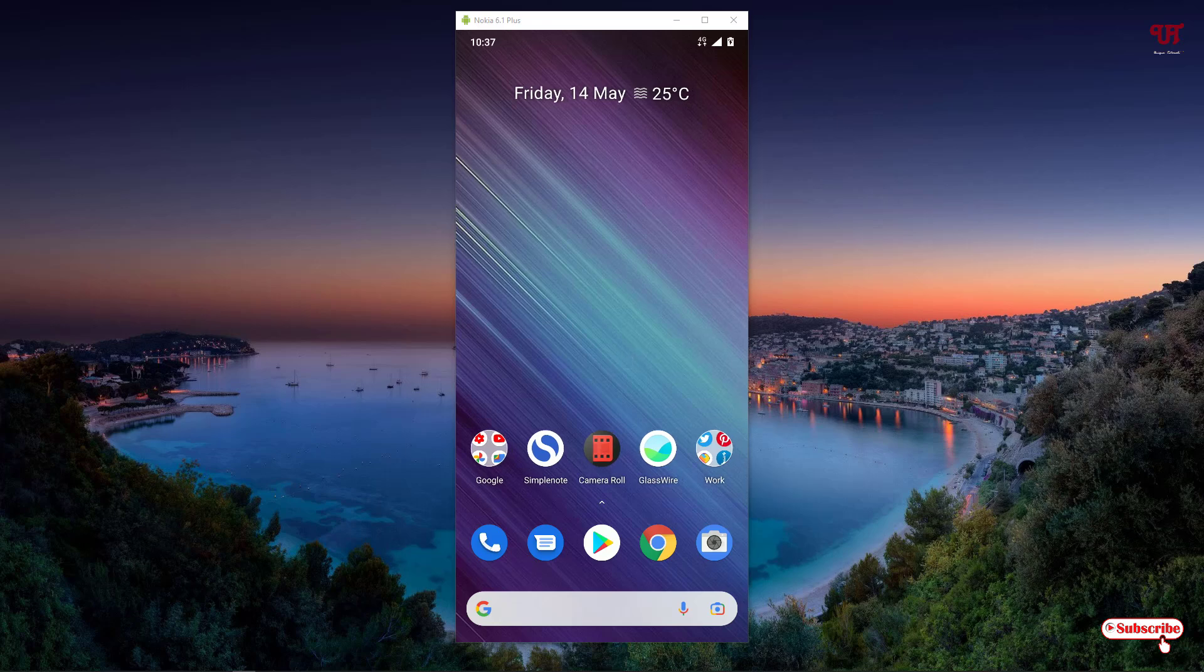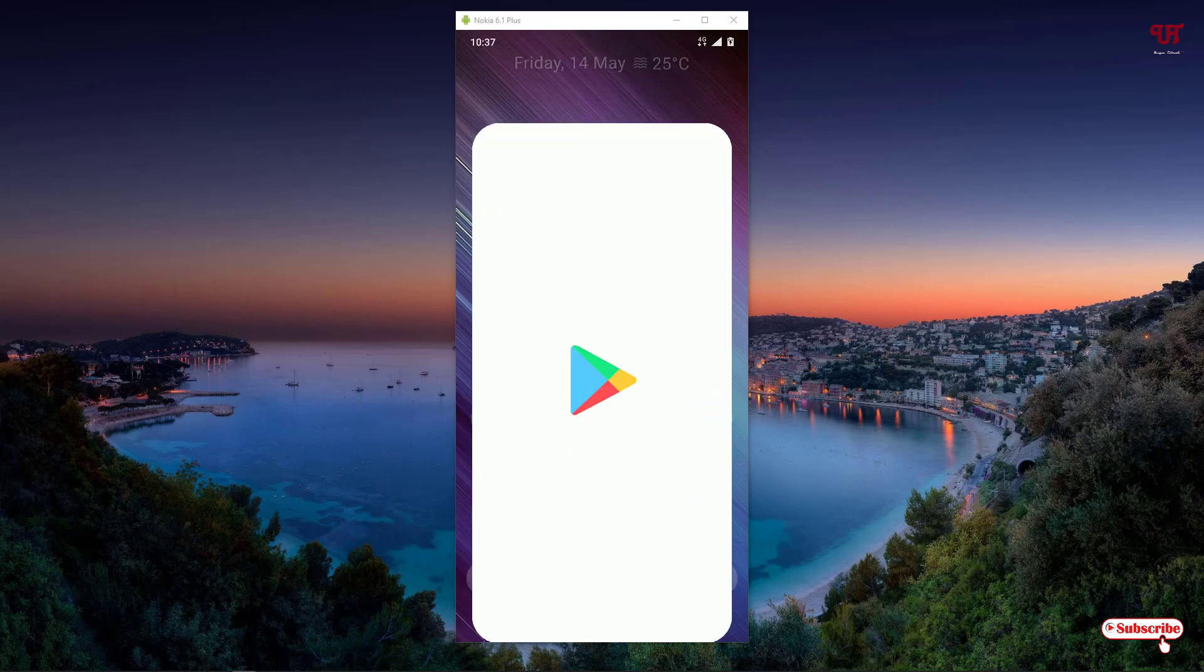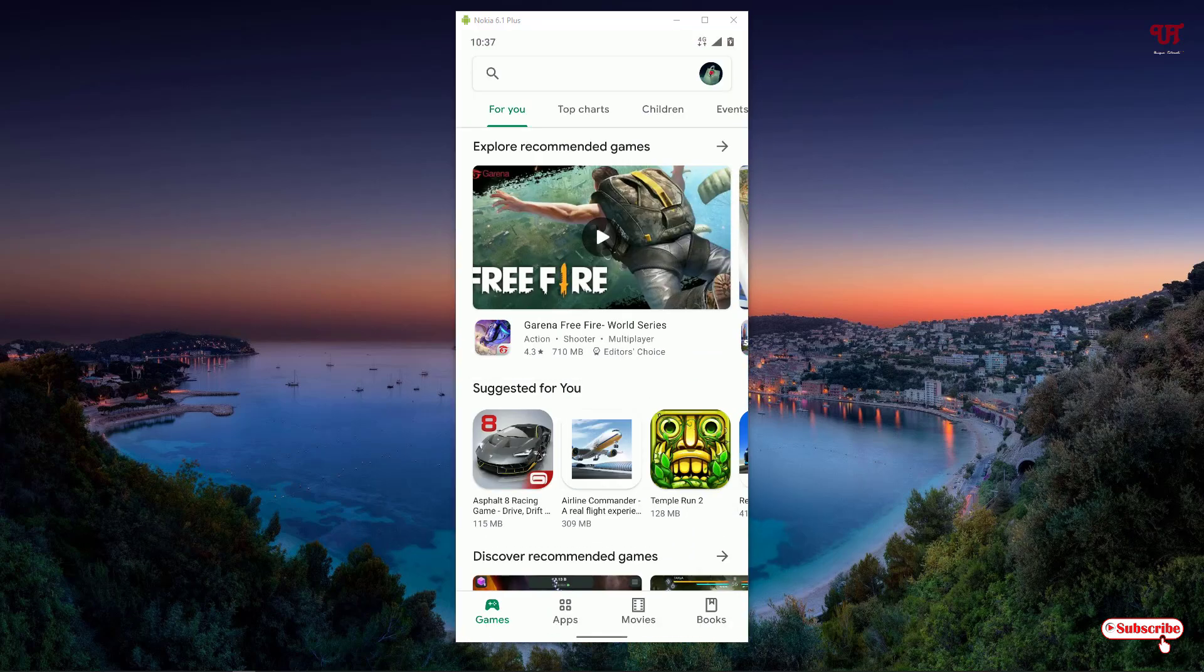Right now you can see my Android home screen. What you need to do is just open your Google Play Store.